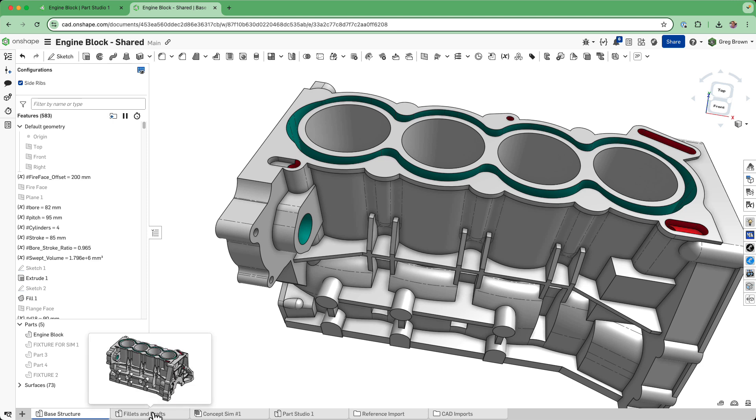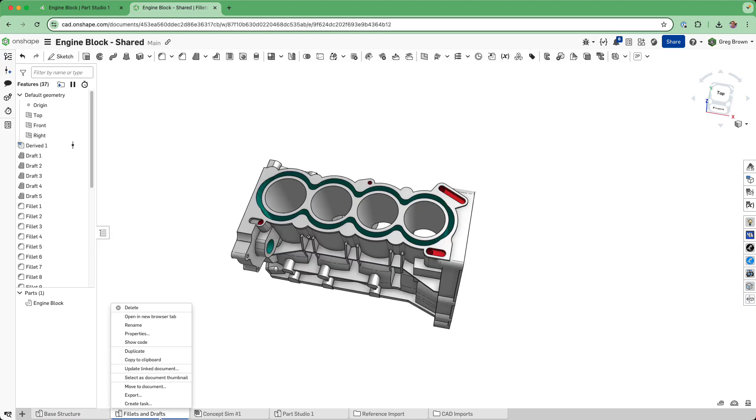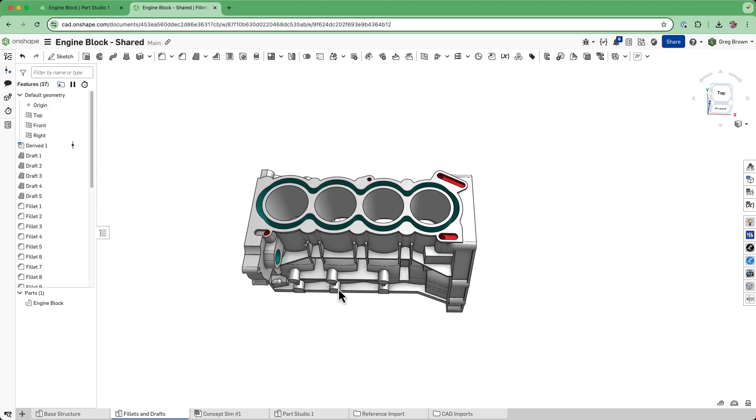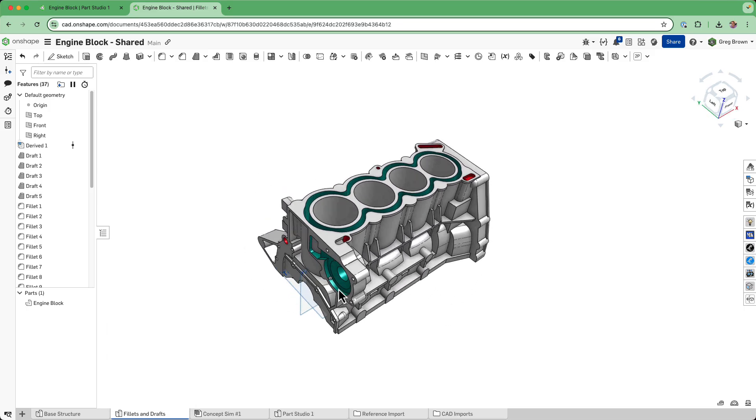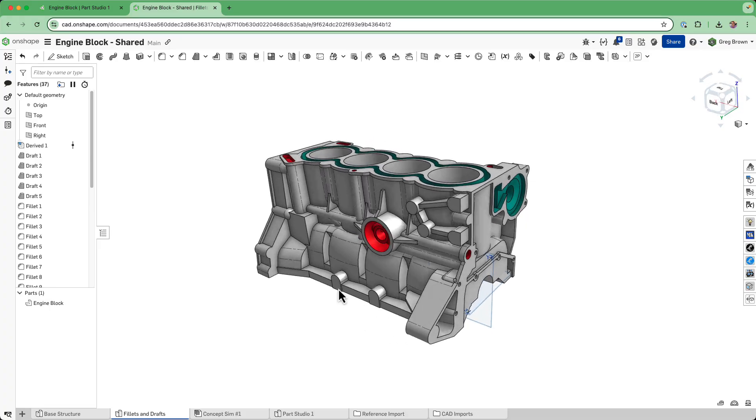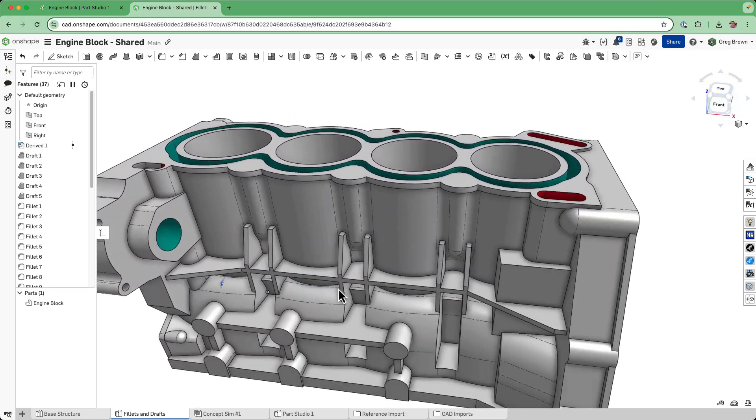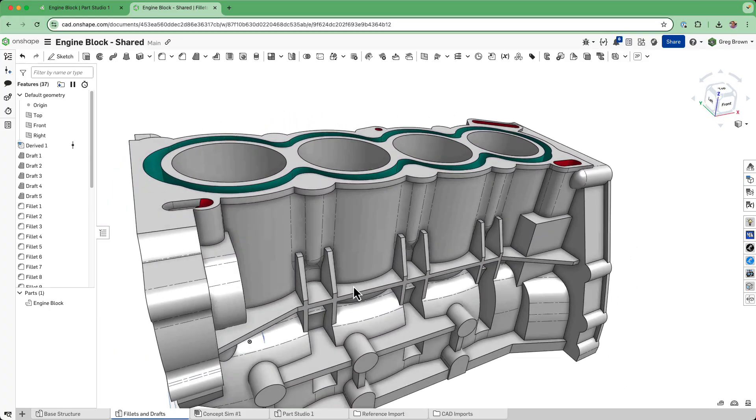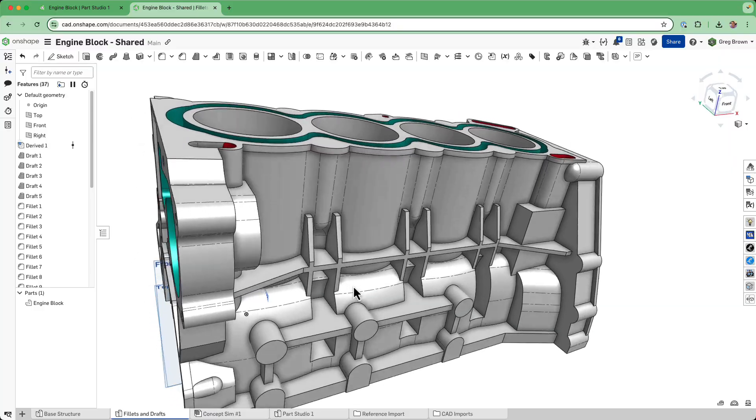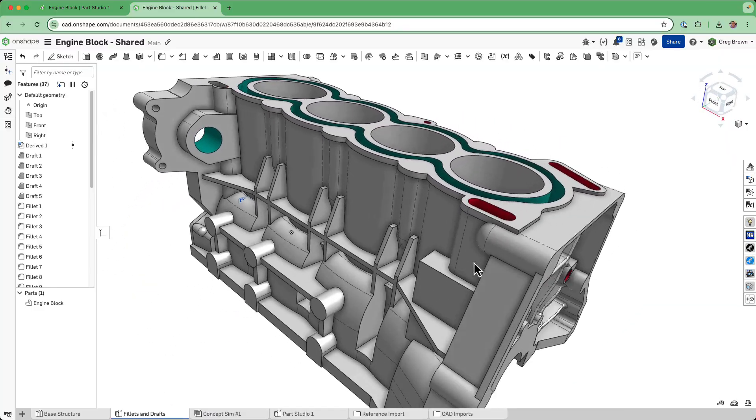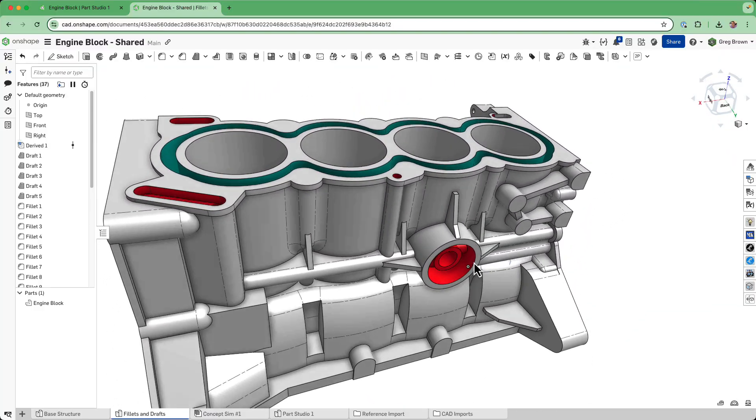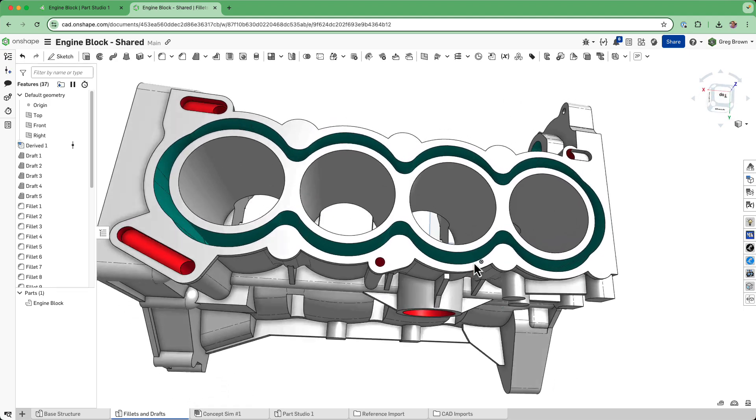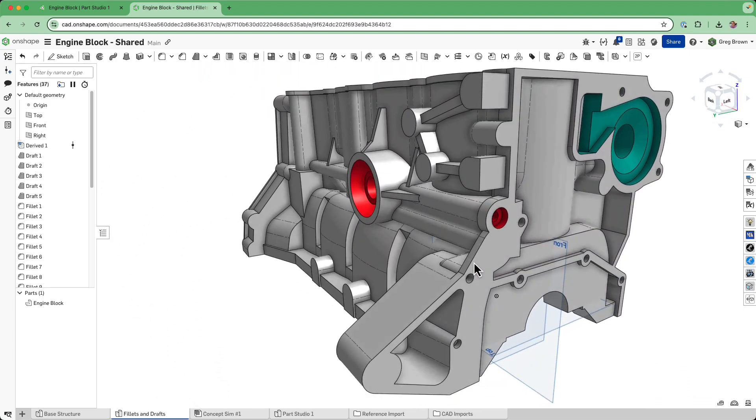As I said before, maybe this part studio with the fillets and drafts doesn't even have to be in the same document. I could peel this off into its own document now. Again, we've got a version reference so that doesn't really change anything here. We could be operating that on an entirely different document and version history. The base structure is unlikely to change as much as these final kind of manufacturing type of fillets and drafts that are going to be needed to make this manufacturable once we've got the base structure done.